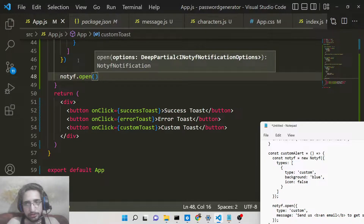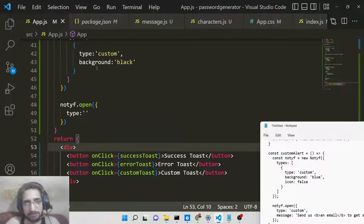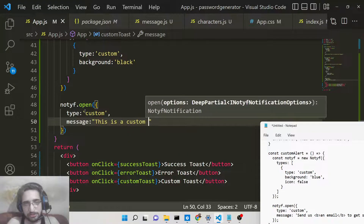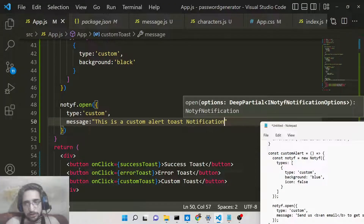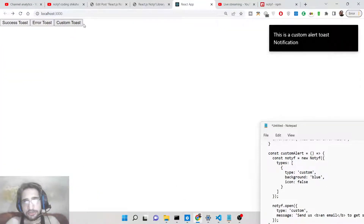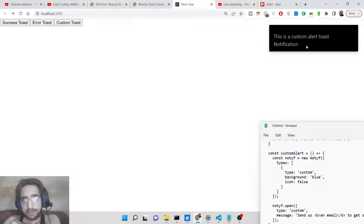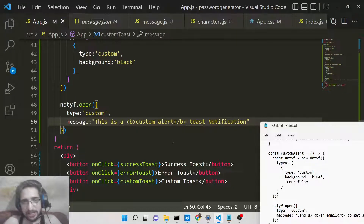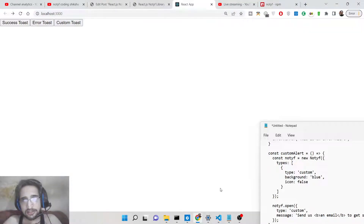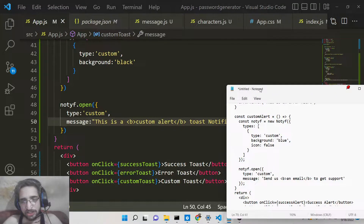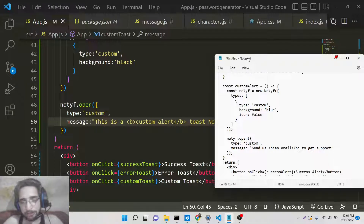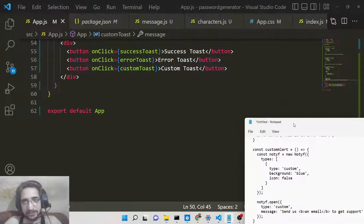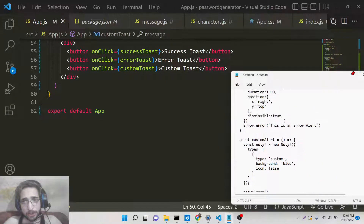To show the custom notification, use the notify.open() method, passing an object with 'type' set to 'custom' and a 'message' property containing your text, for example: 'This is a custom alert toast notification'. When you click the button, you will see it with a black background. You can even include HTML tags inside the message — for example, wrap the text in bold tags to make it bold. You can include as many HTML tags as you want inside the message.